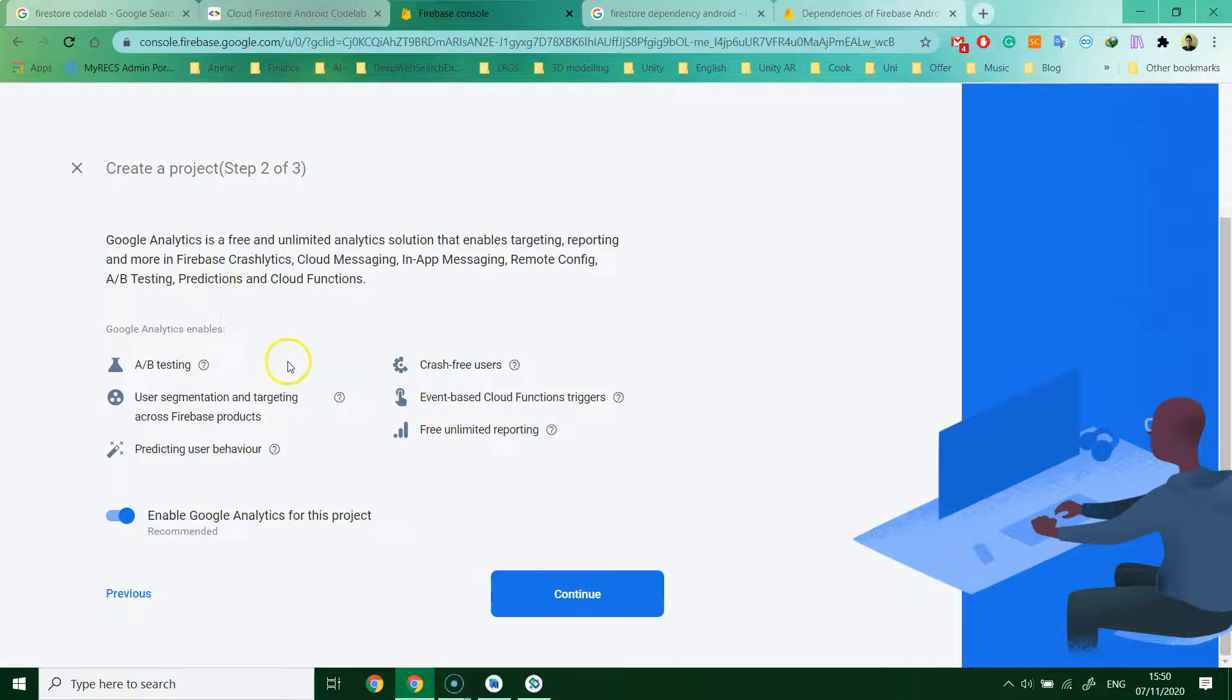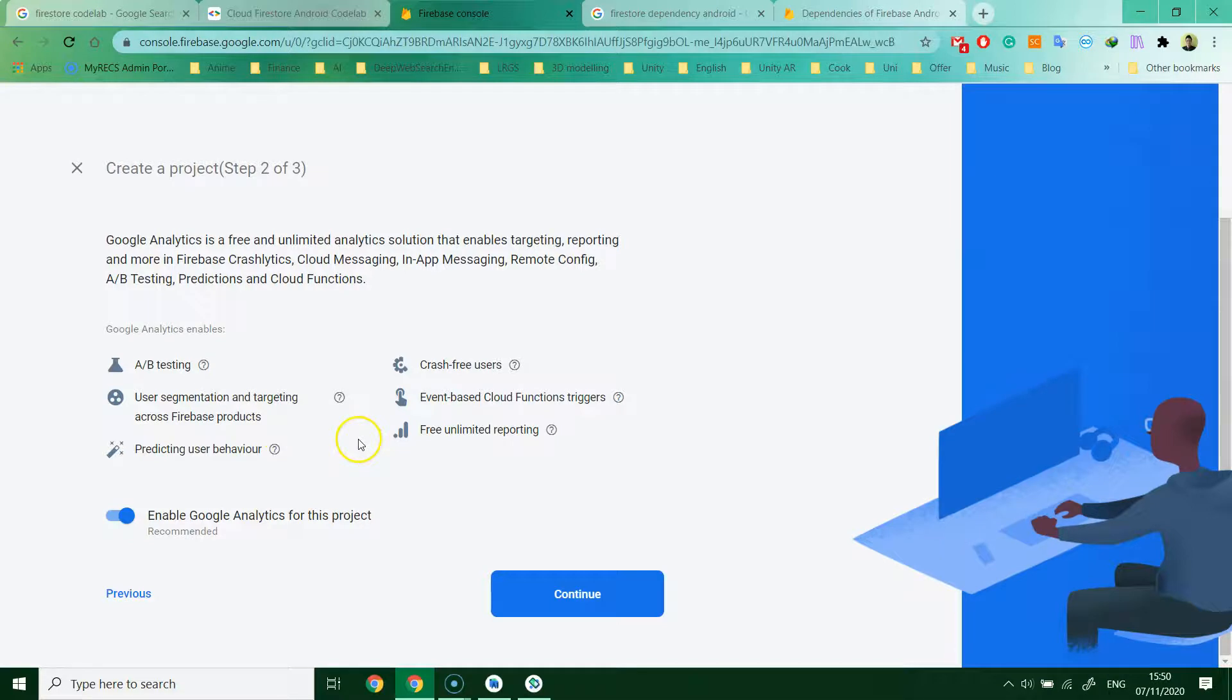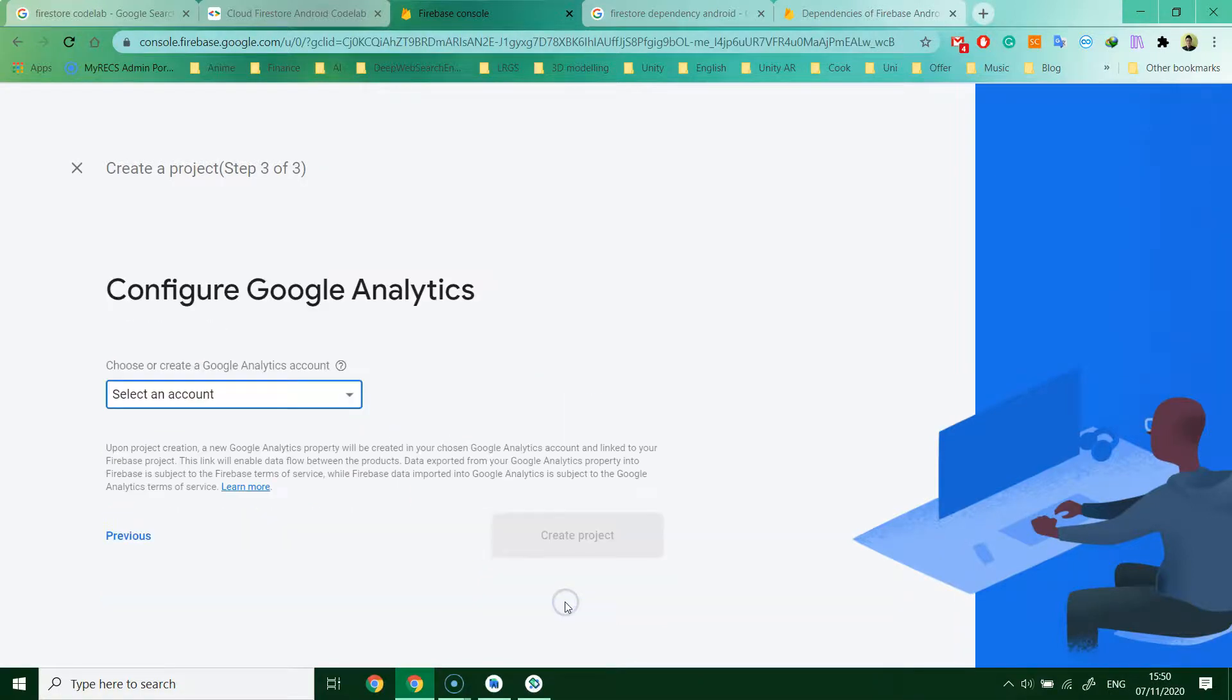This Google Analytics, if you want it, you can enable it. For us, we don't have to worry about this. I just click next or continue.